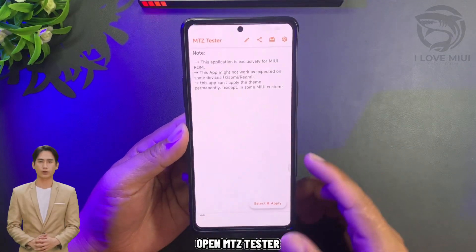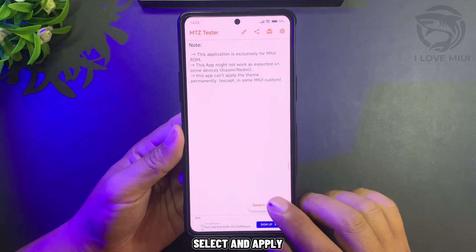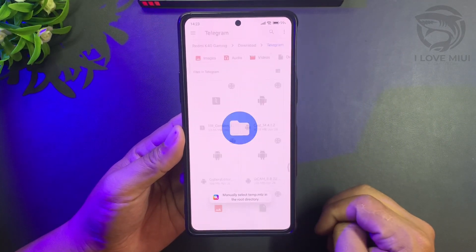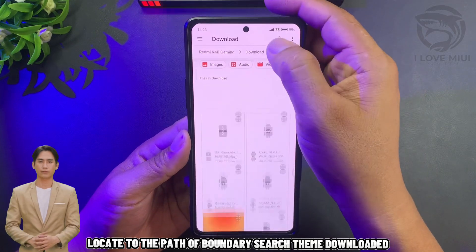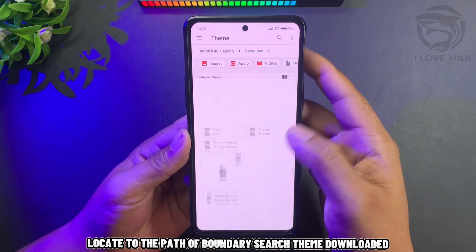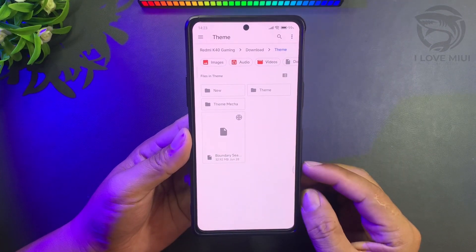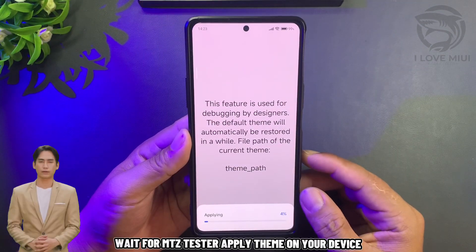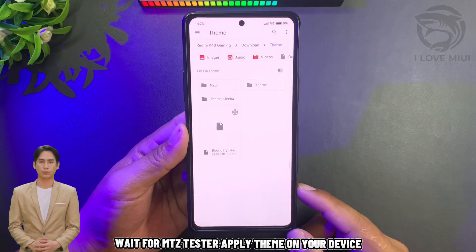Open Mitts Tester, then select and apply. Locate the path of the Boundary Search Theme you downloaded. Wait for Mitts Tester to finish, then apply the theme on your device.